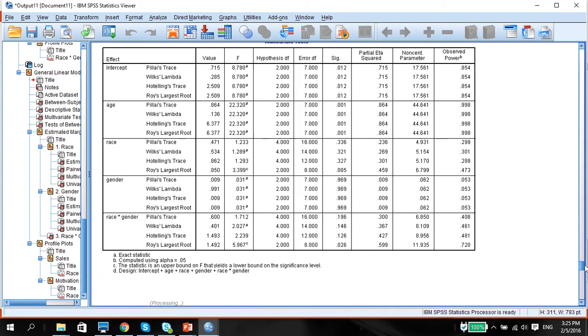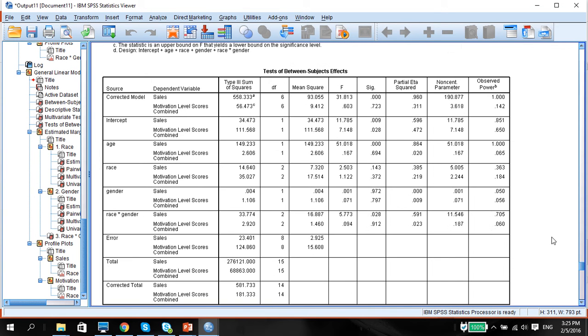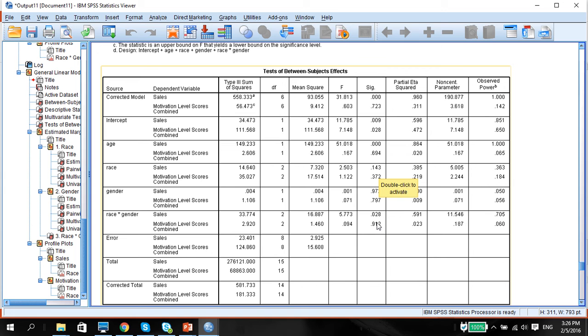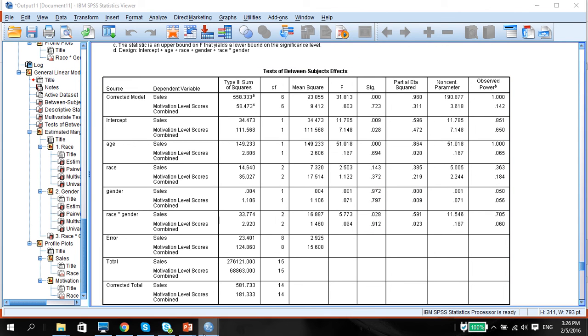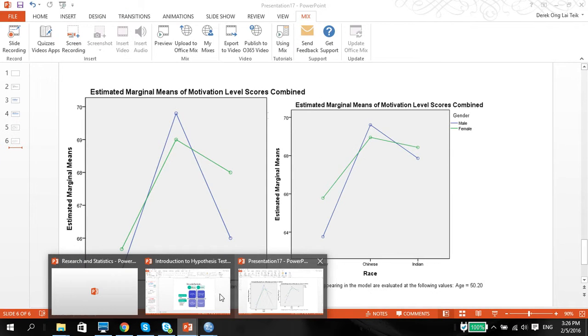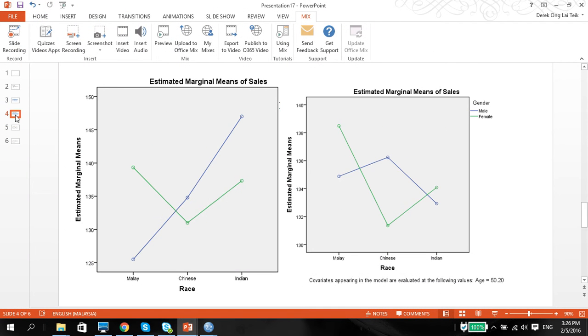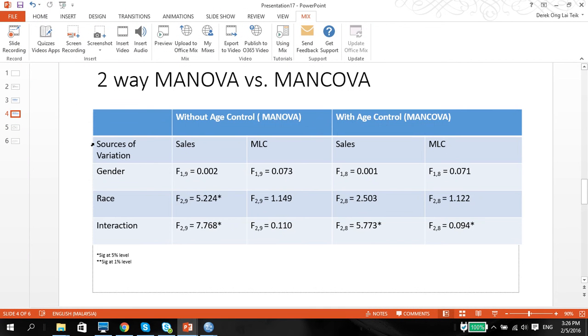Looking at the table here, same thing again, we basically transfer all this. Now we see that nothing is significant except for the interaction with race and gender in sales. And I have also put the table here. You can use this as a table with age and sales and variation.